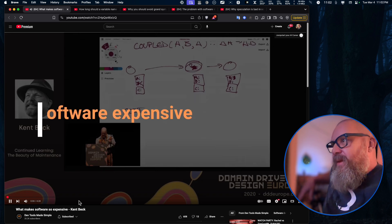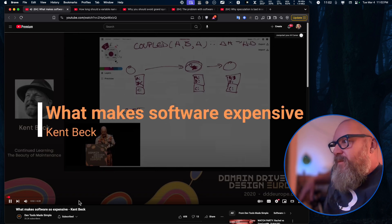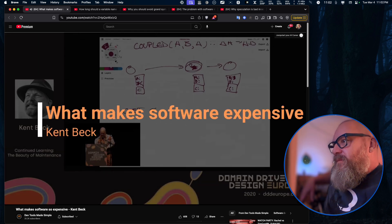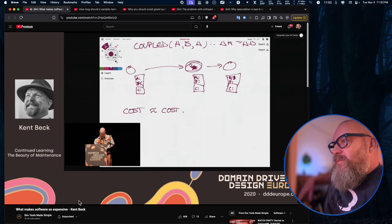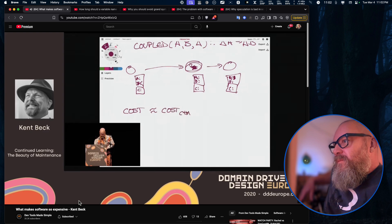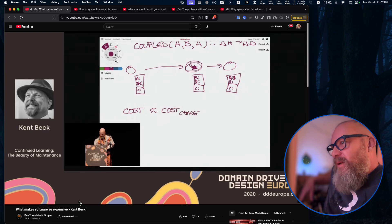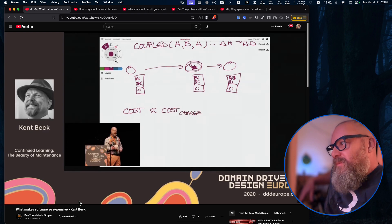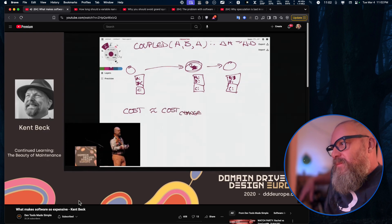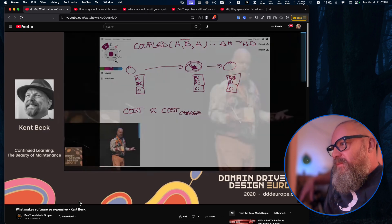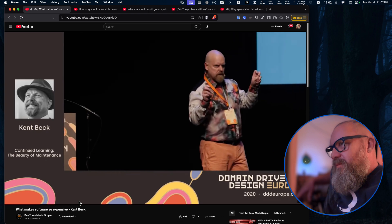The cost of software is roughly equivalent to the cost of change. Okay.